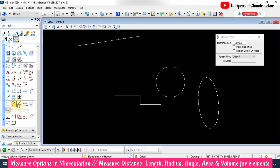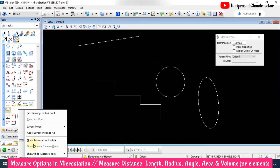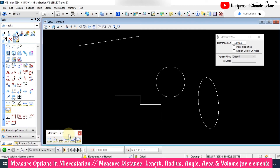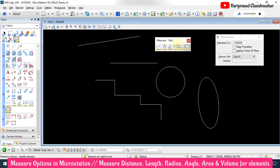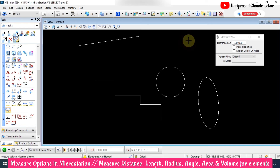Make use of these measure tools in MicroStation. If you want, right-click and open Measure as a toolbox, and you can work with the toolbox. Otherwise you can go to Control+T and select it from there. Try these tools and make use of them.